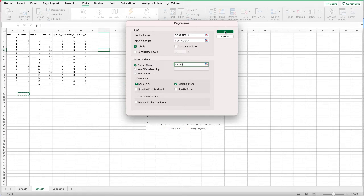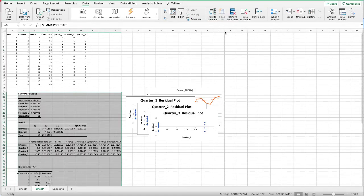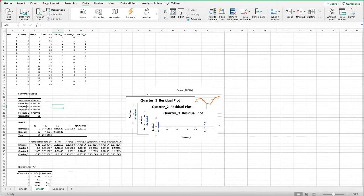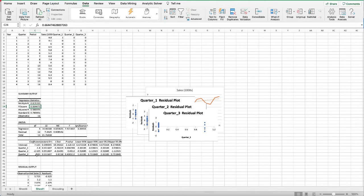First row contains labels, and we want it to output over here. We want to output residuals and residual plots. Click OK. We can see that we have an R-square of 66%, which is not too bad.